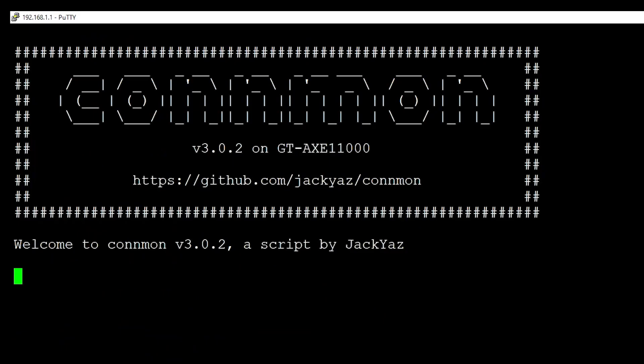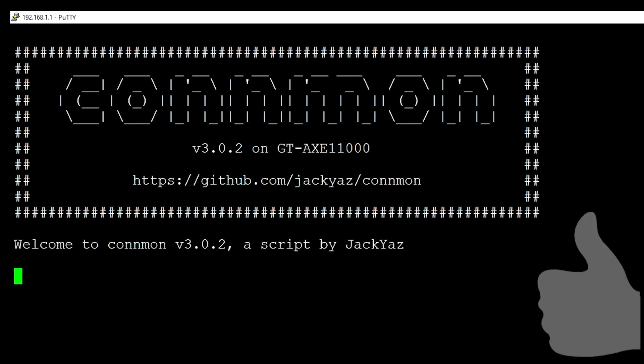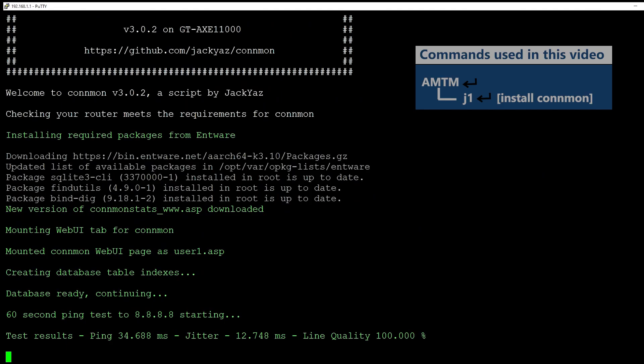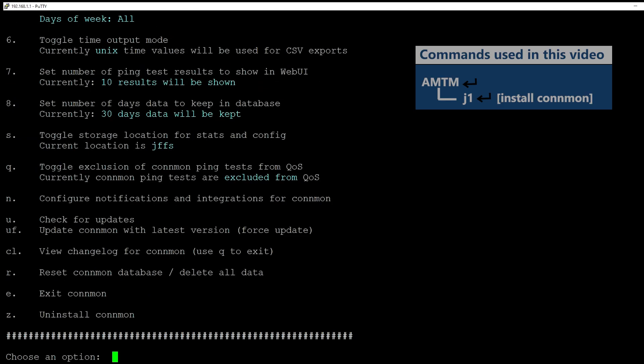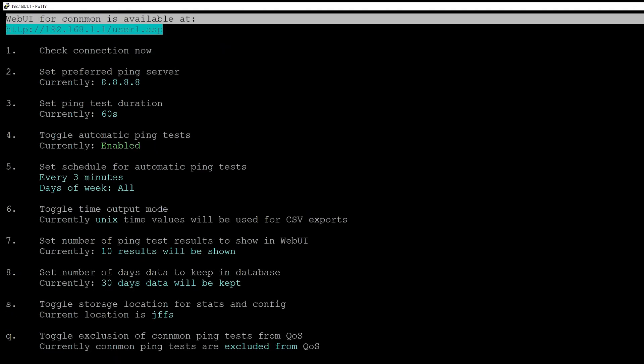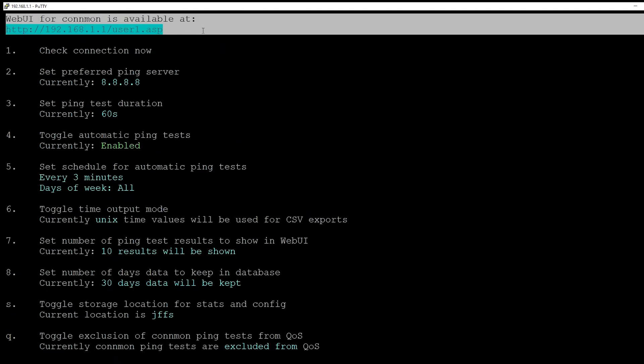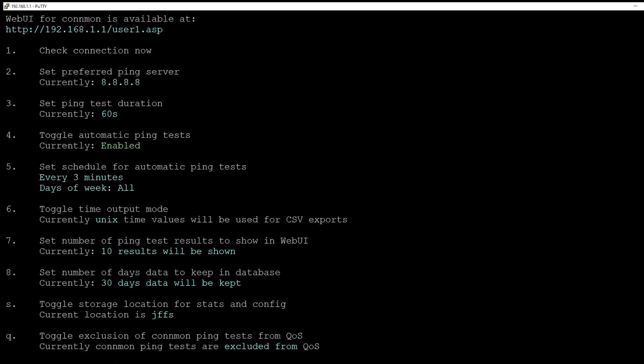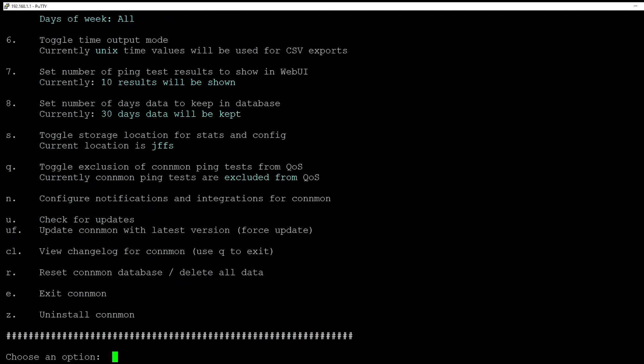This is actually a script written by Jack Yaz and provided free for the ASUS-WRT Merlin, so kudos to Jack for creating this very useful tool. The good news is after it is successfully installed, I can use it through the web interface. I can still use the CLI if I want, but the web interface seems to be much more user-friendly.